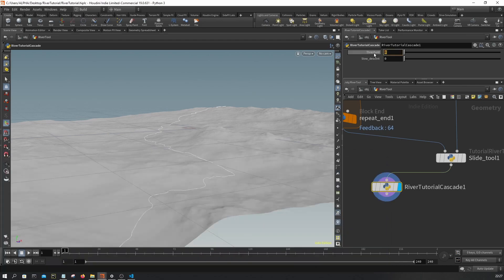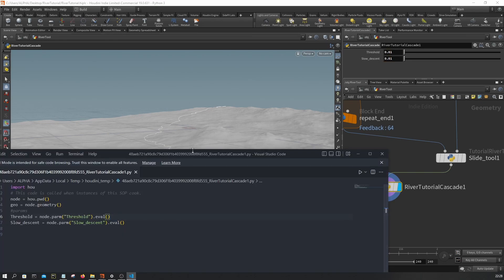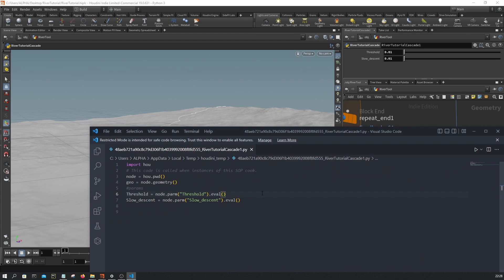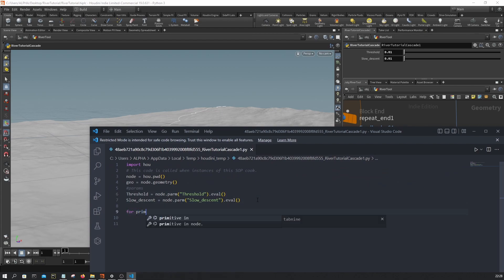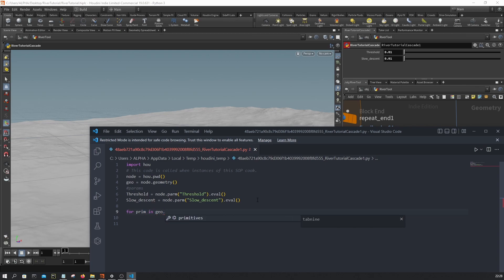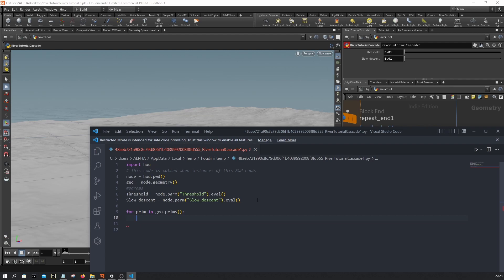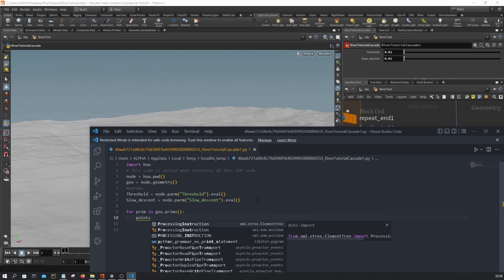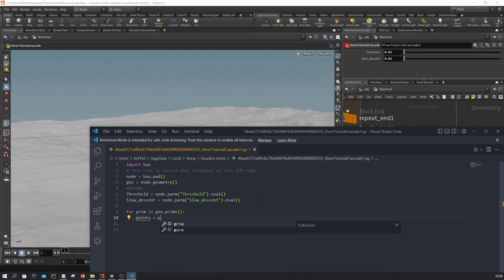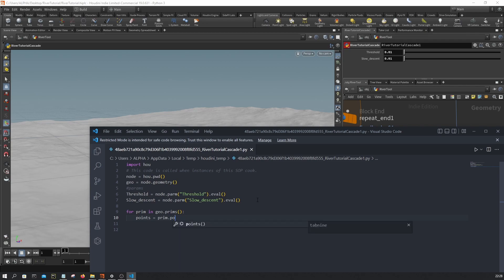I'm gonna set the threshold here 0.001, this one 0.001. And first thing we want to do is we're gonna loop over the primitives. So for every primitive in the input primitives, essentially for every curve in the input, we're gonna grab its points.